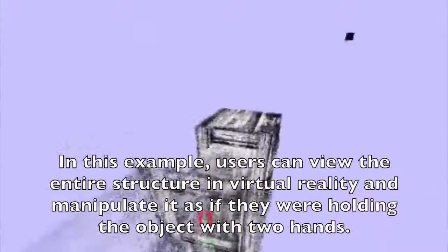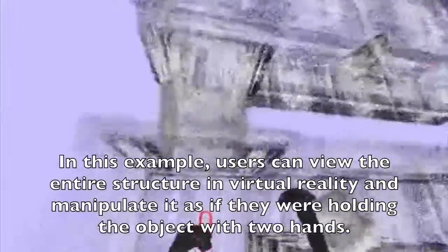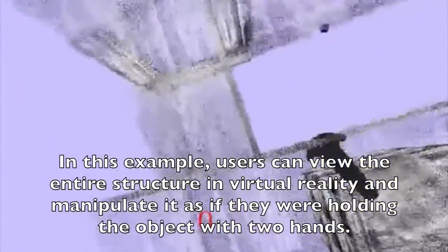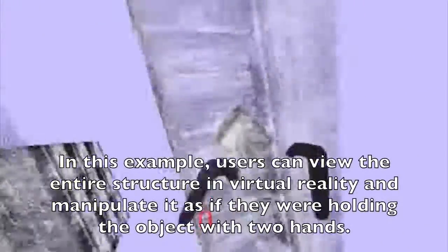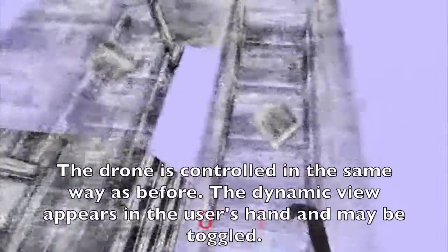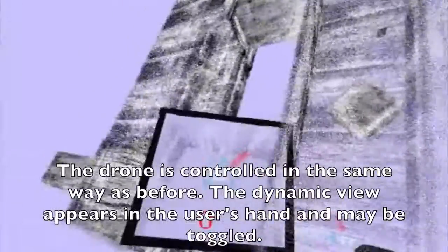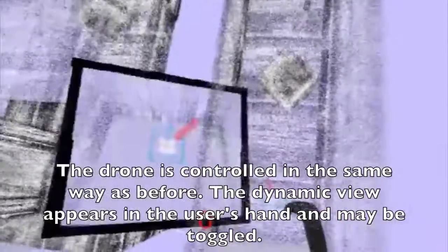In this second scenario, the user can view the entire three-dimensional structure. They can also manipulate it freely by rotating and resizing it as if holding it in two hands. They may also toggle the adaptive view to appear above one of their hands.